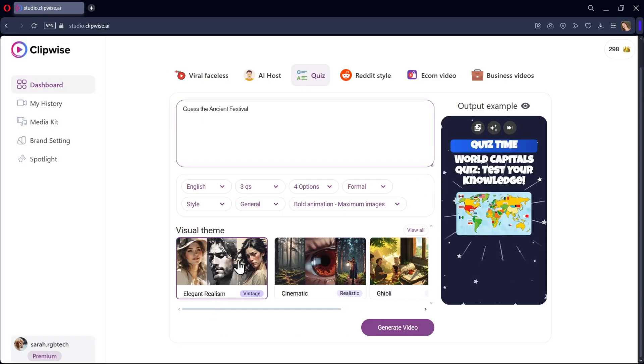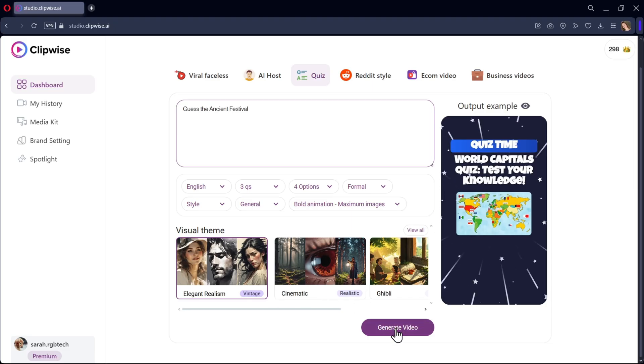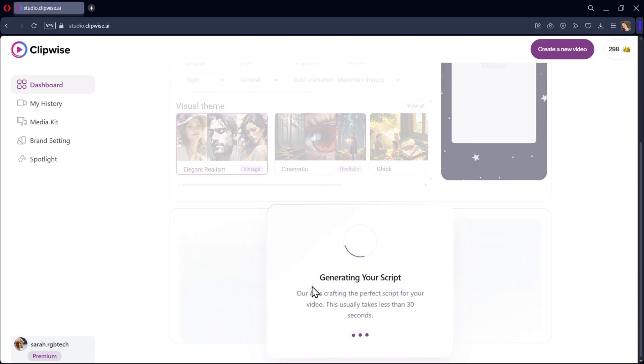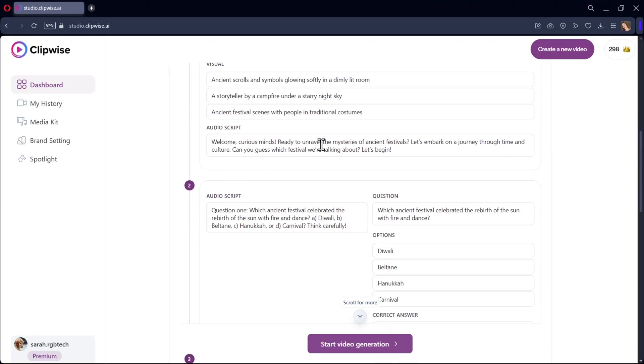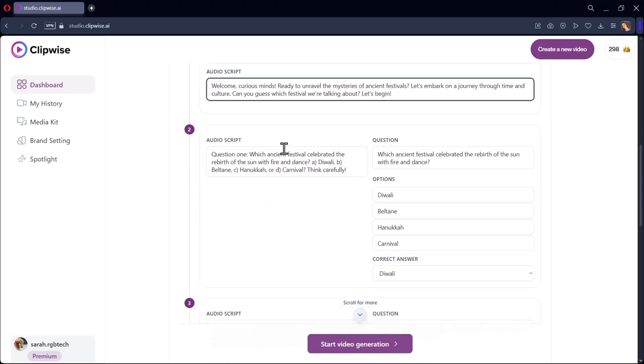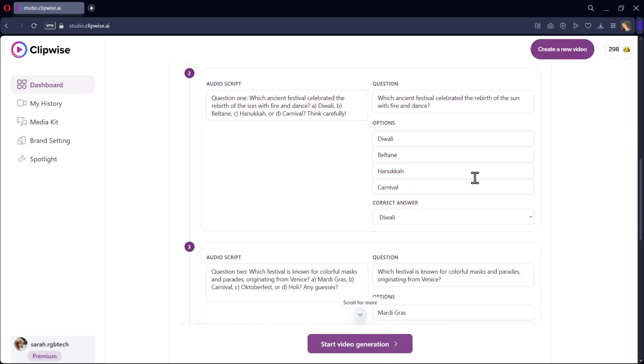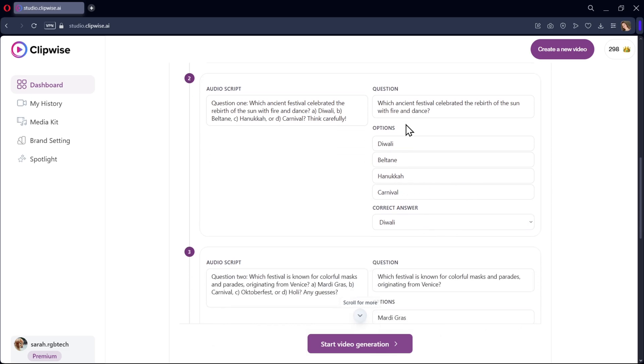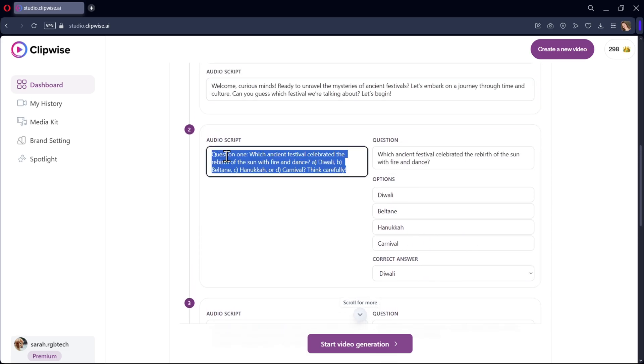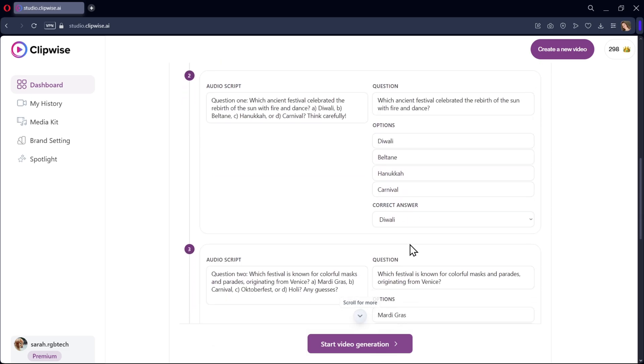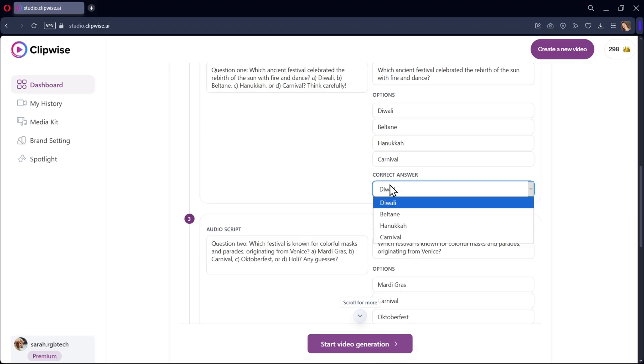So once you're ready, click on Generate Video. It will start generating your script based on the prompt you gave. Now here, you need to review your script. You can edit the visual scenes you want the video to be like. You can customize the audio script of the video. So here the question scripts got generated.